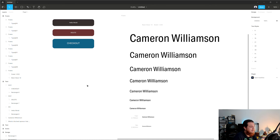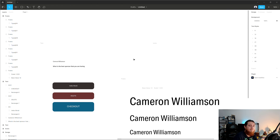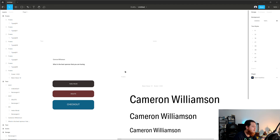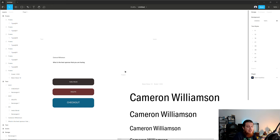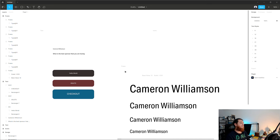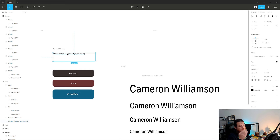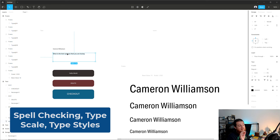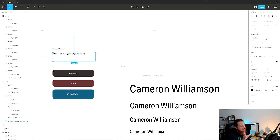Those are all the different typography plugins for Figma. I mostly use Type Scales and Type Styles a lot — I would definitely recommend both. Spell Checker is also a very handy tool. If you must have three, I think these are the must-haves: spell checking, type scales, and type styles — for any typography person.